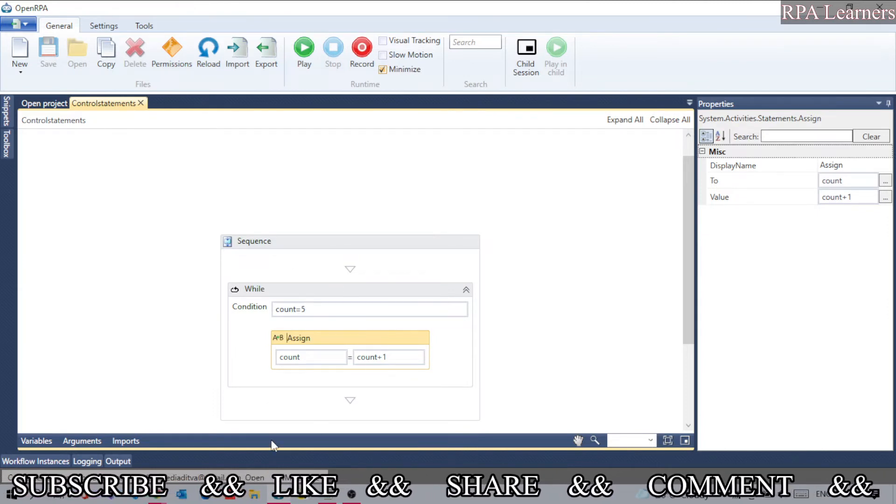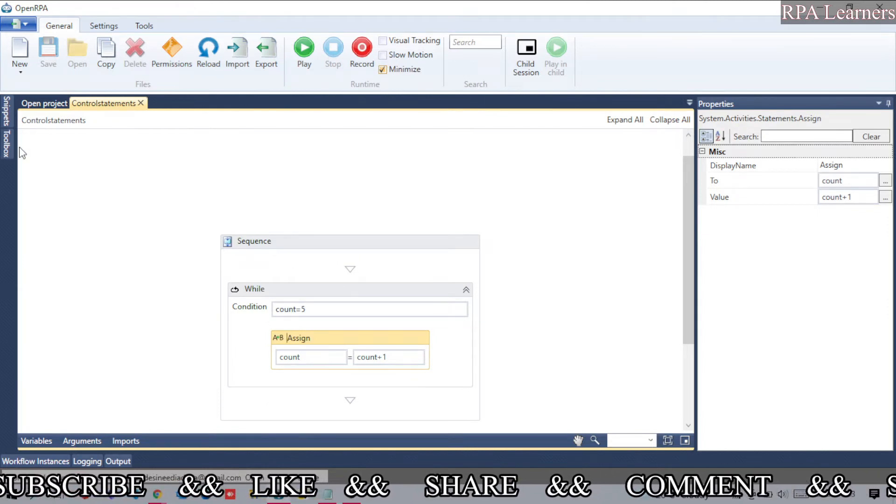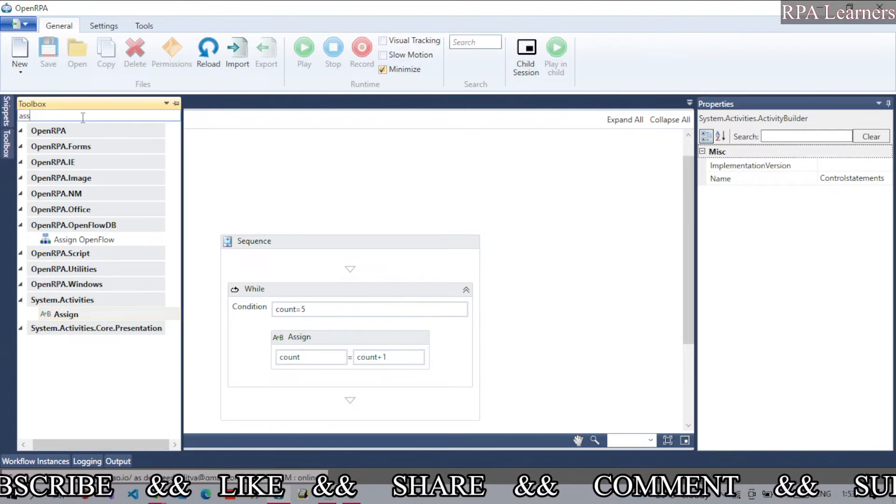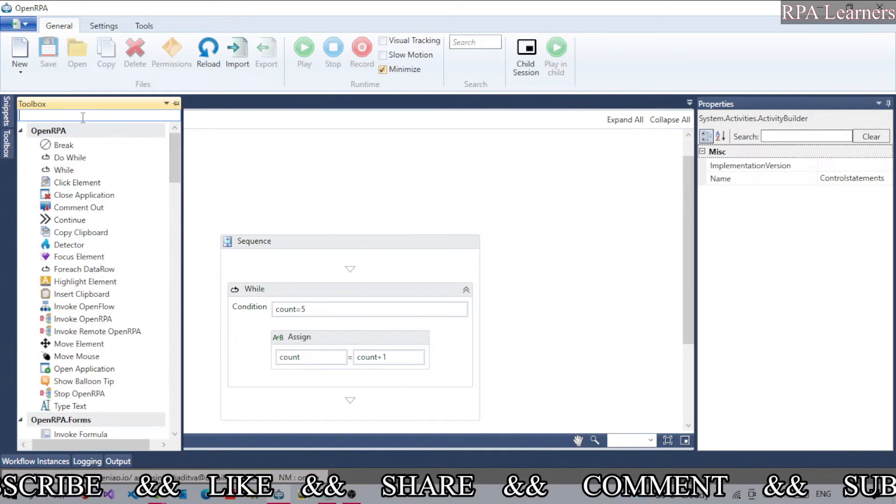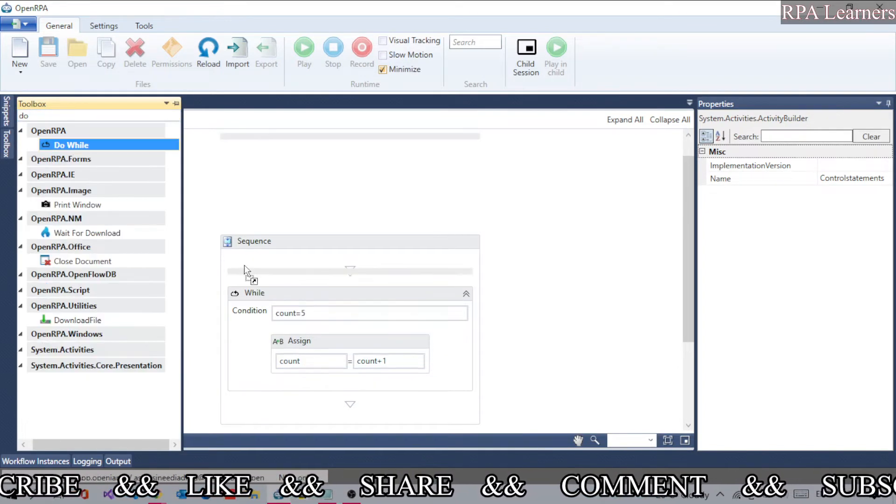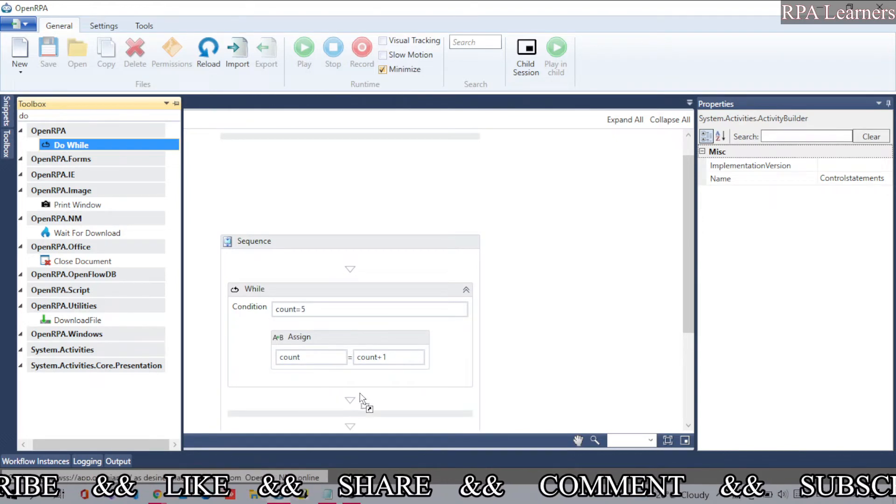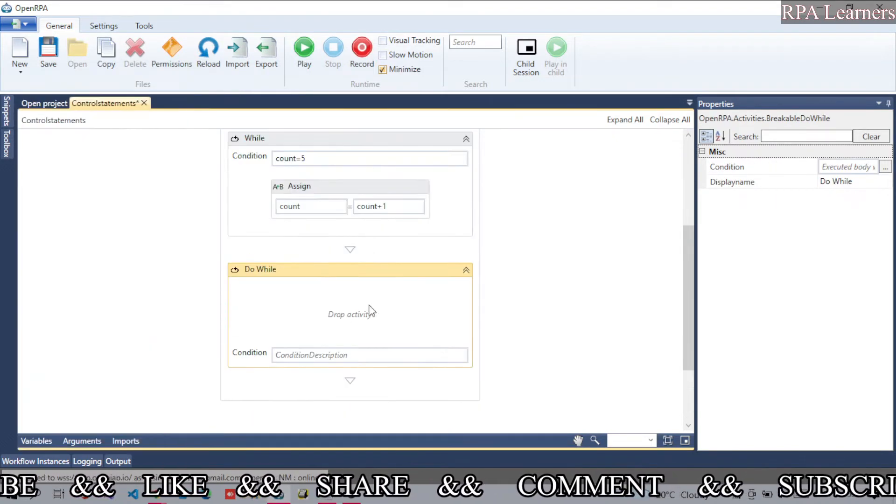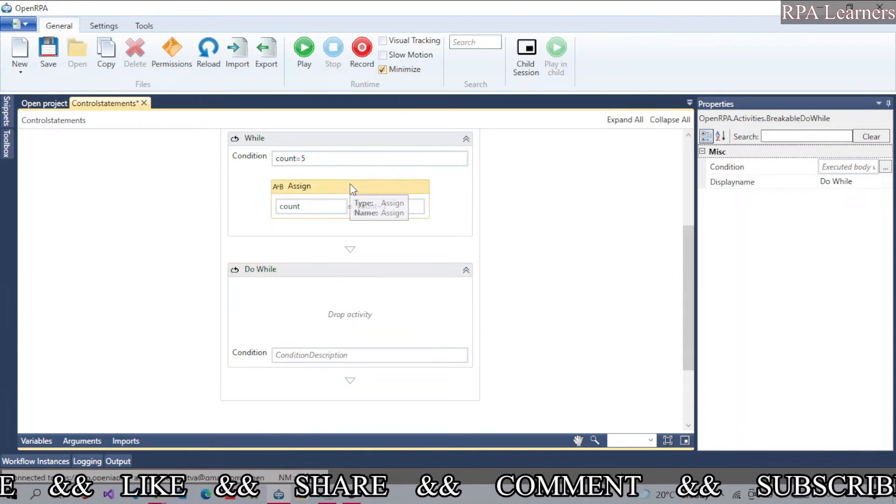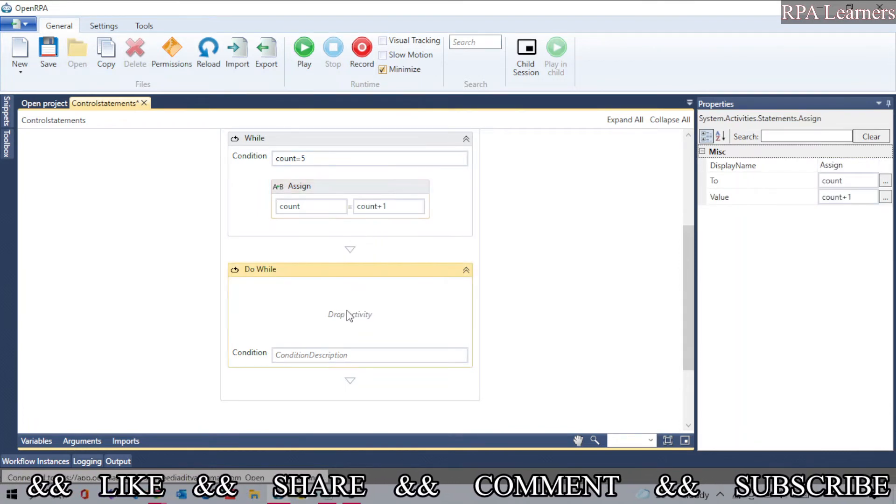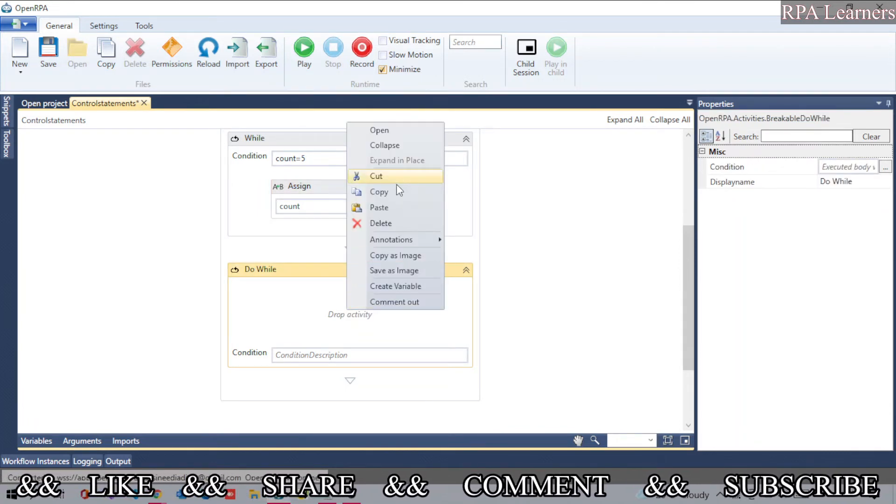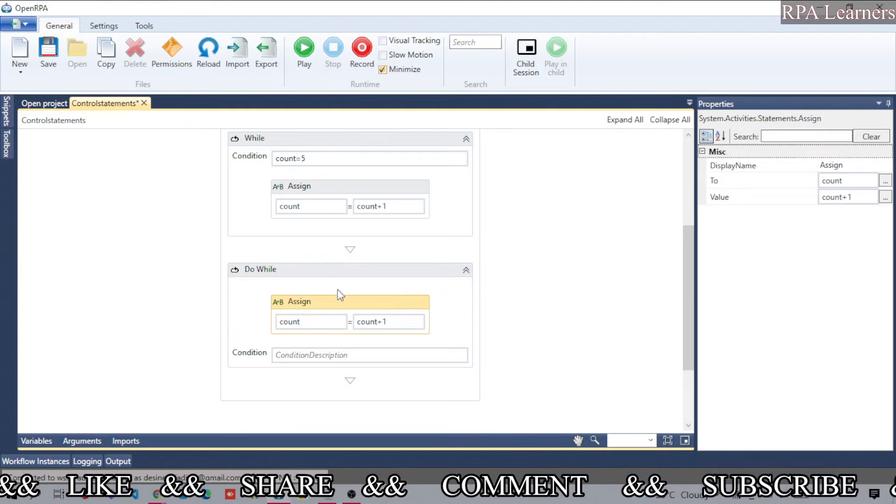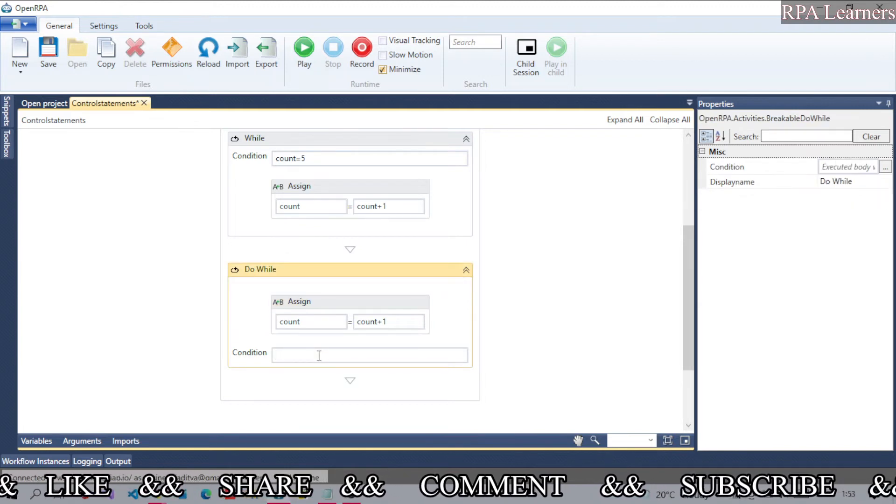Now let's see the do-while condition. Let me drag it here. First, it will try to increment the value. It will execute the body first and then check the condition.